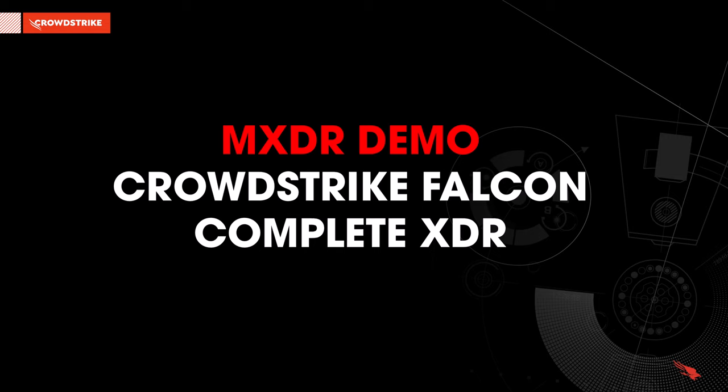Welcome and thank you for joining this video demonstration of CrowdStrike's managed XDR offering, Falcon Complete XDR.